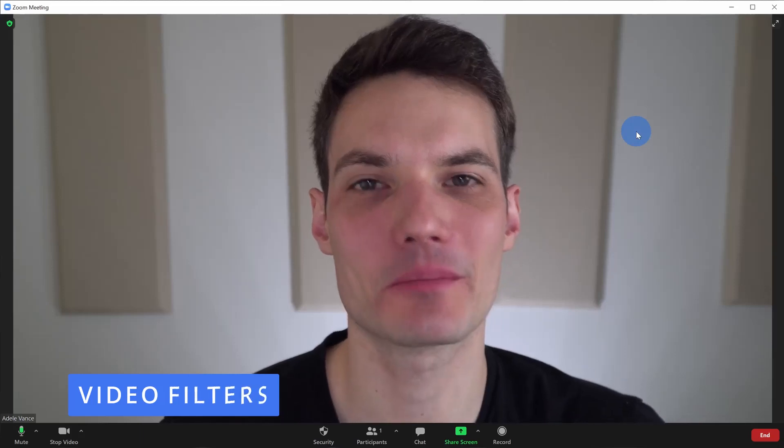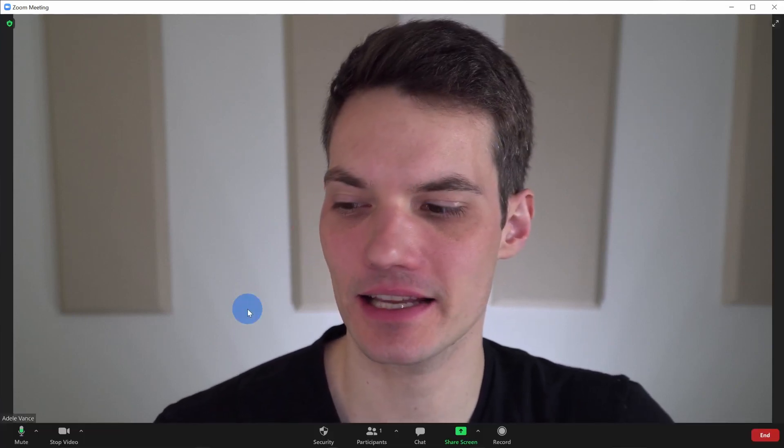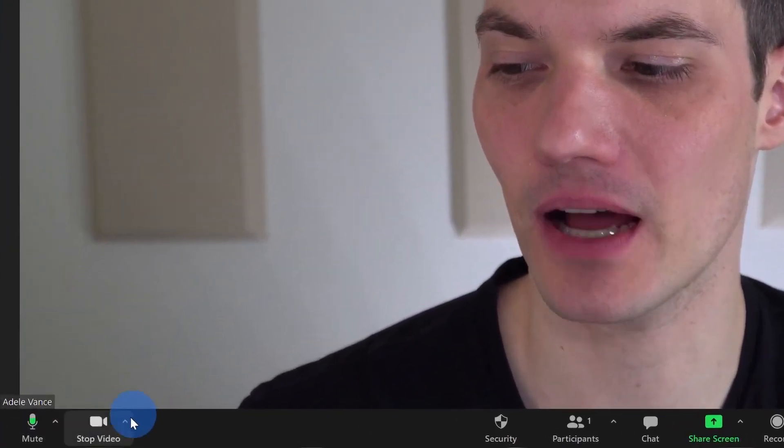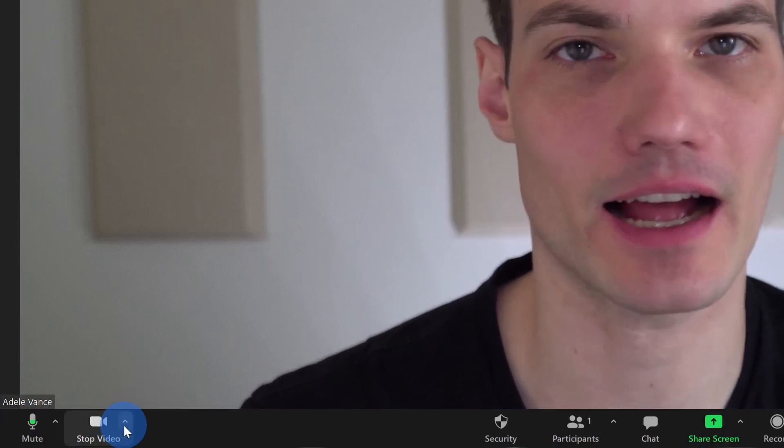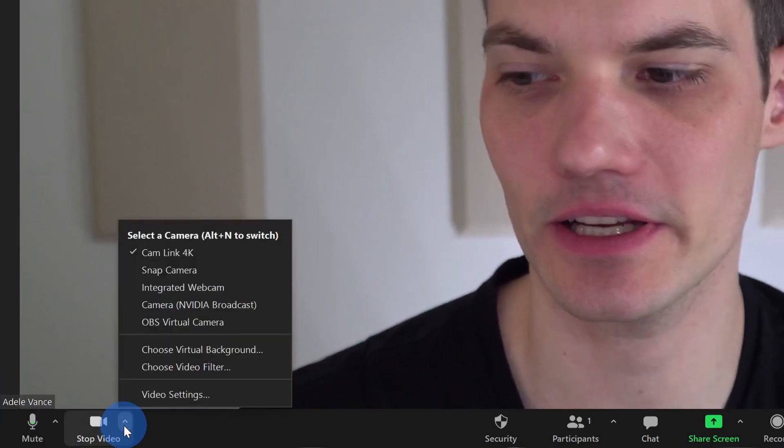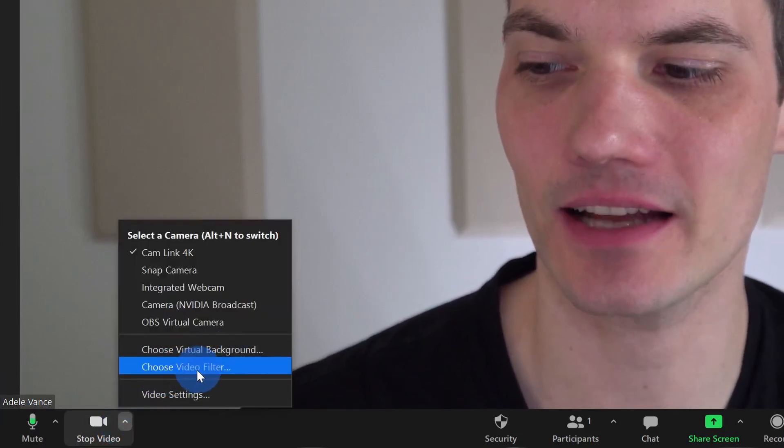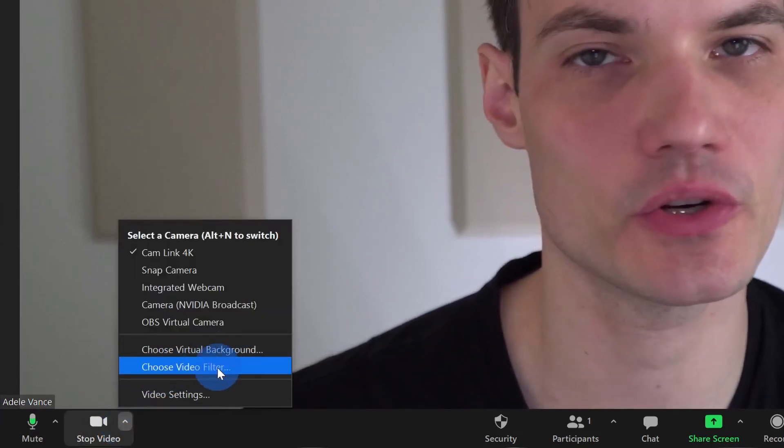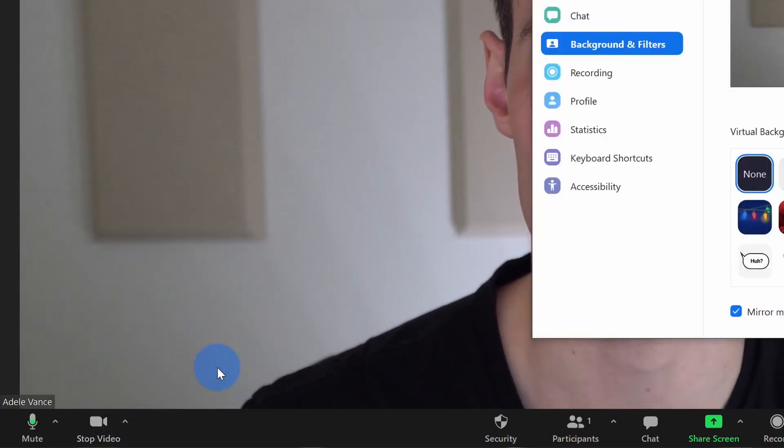Video hack number two, you don't have to install third-party apps to get access to all of these filters. Zoom includes some of its own. To access these, let's go down to the bottom left-hand corner and click on this caret icon next to the video camera. Right here, we see an option for Choose Video Filter. Let's click on this.